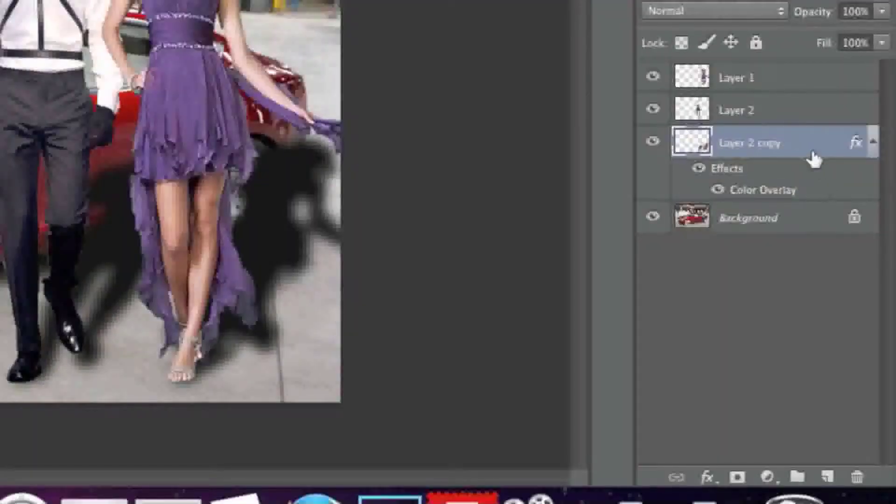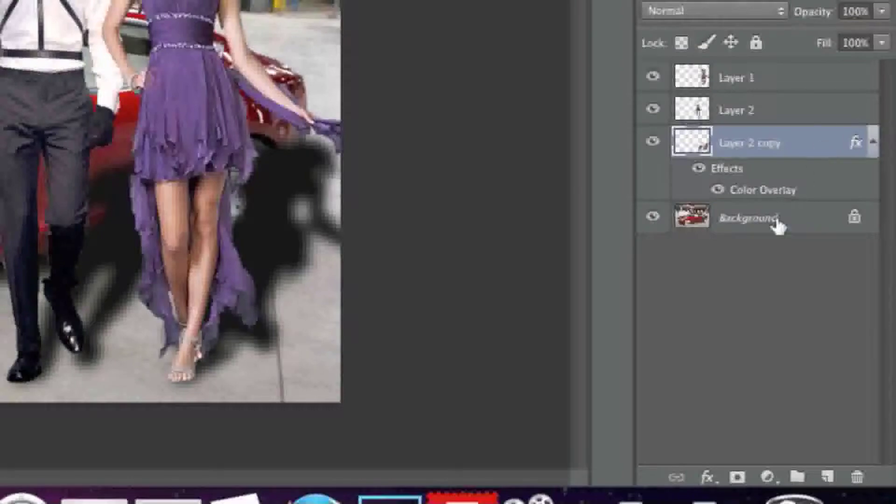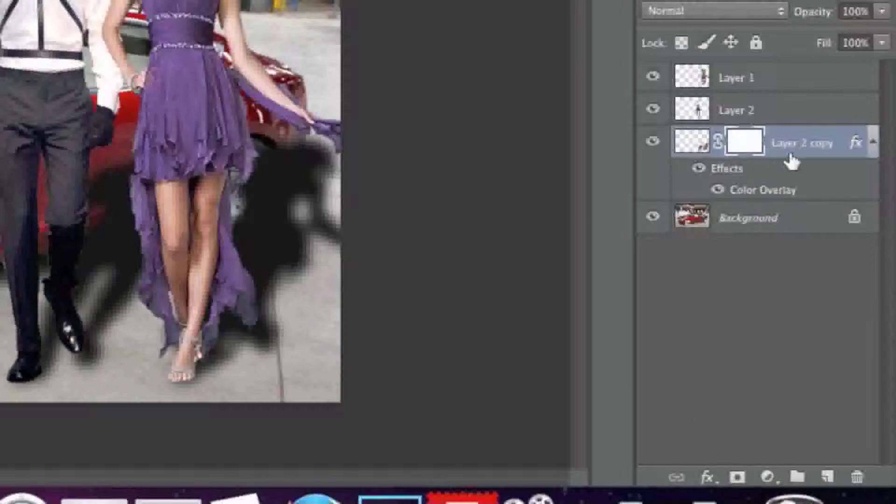Now I'm going to select my layer here and I'm going to left click on Add Layer Mask here. It's the rectangle with the circle in the middle. Now I'll make sure that this white rectangle is selected like so.